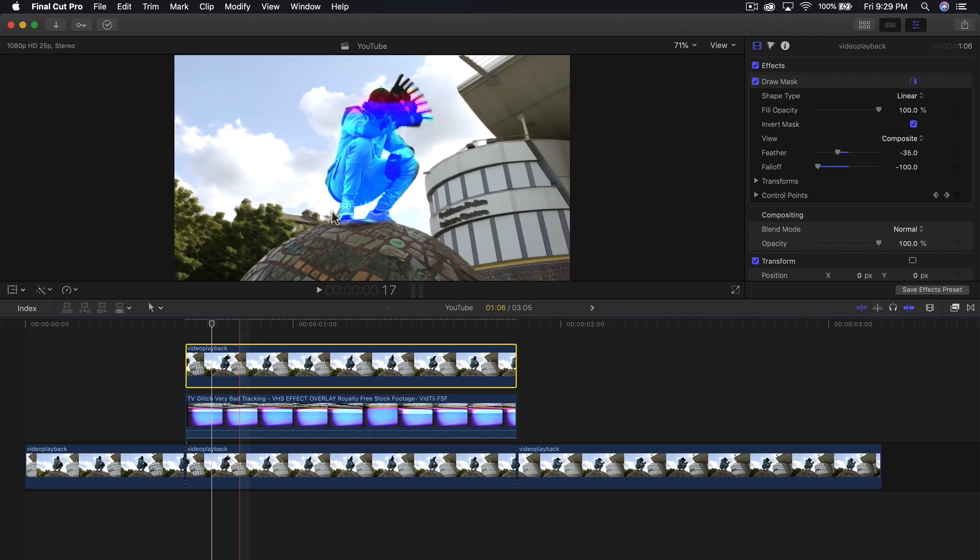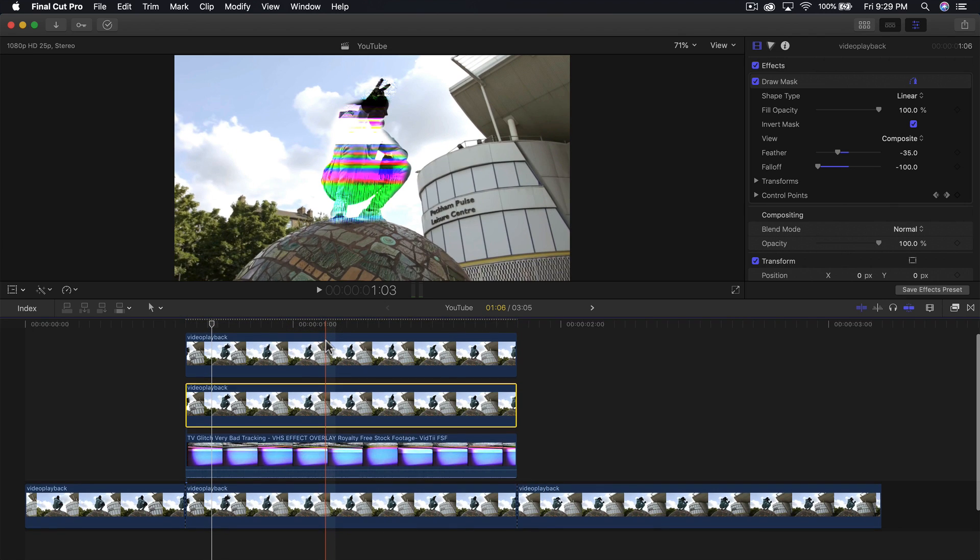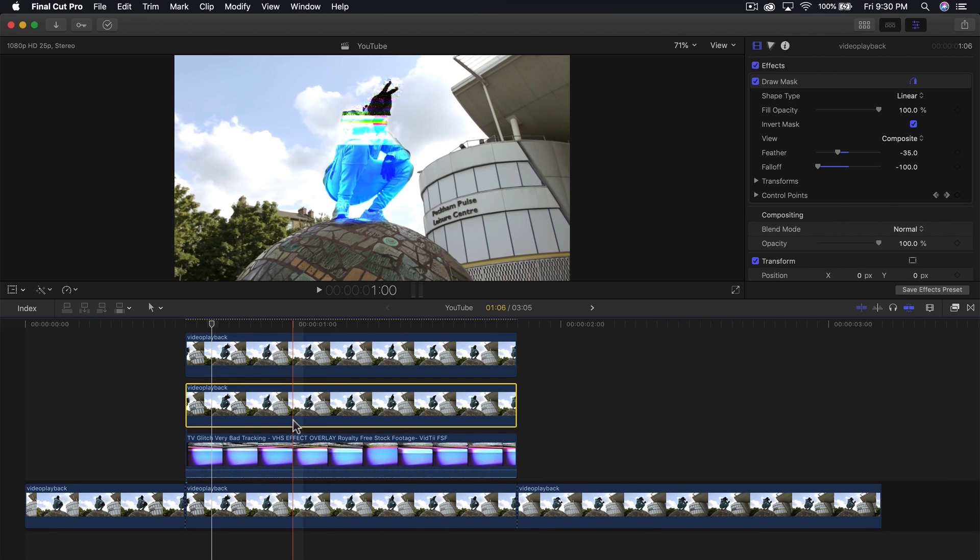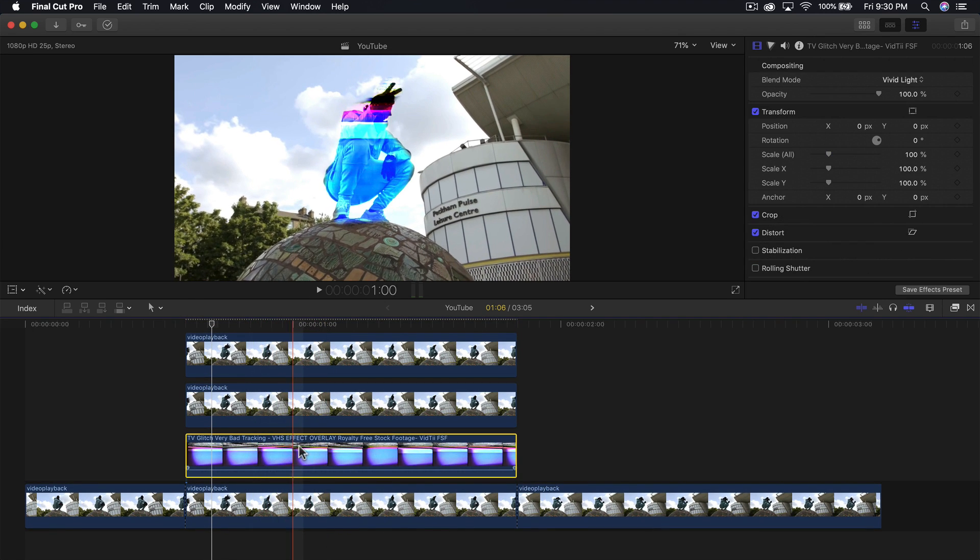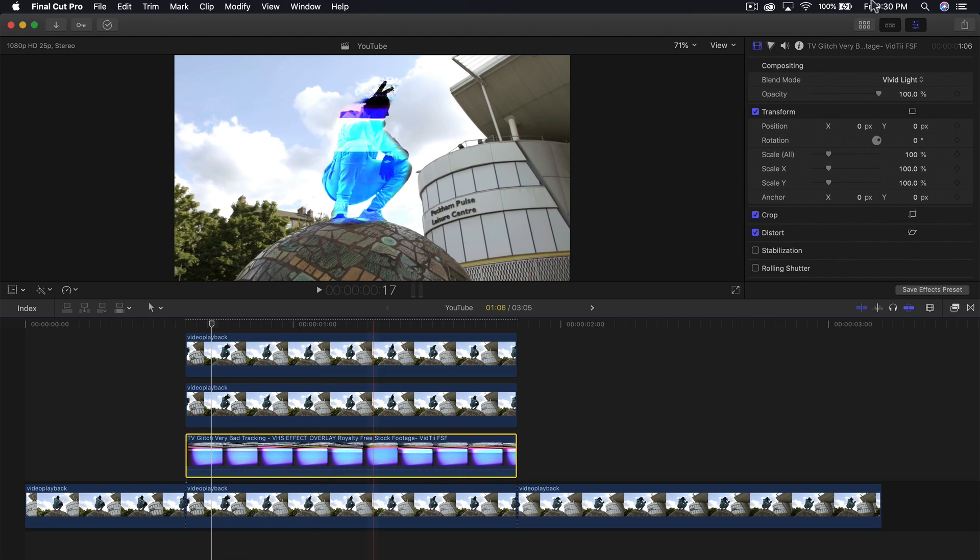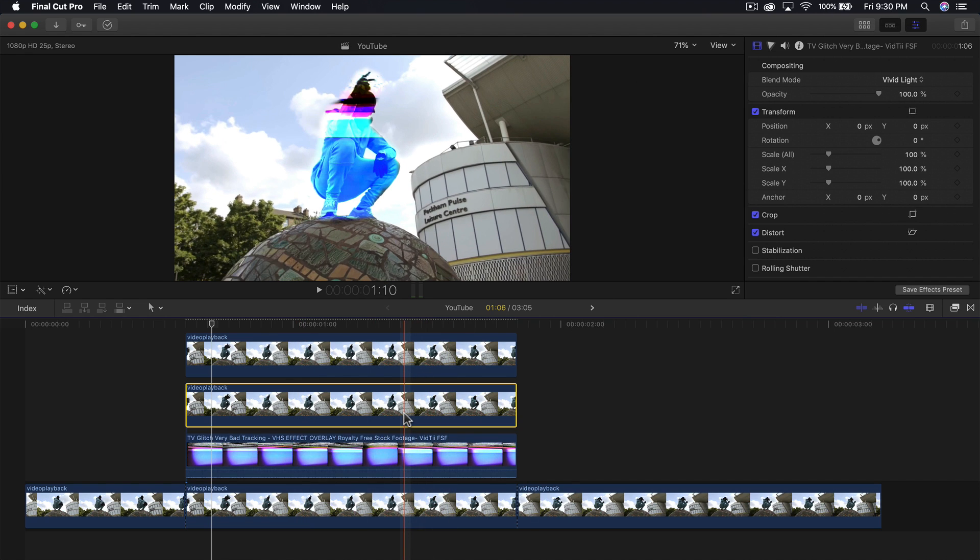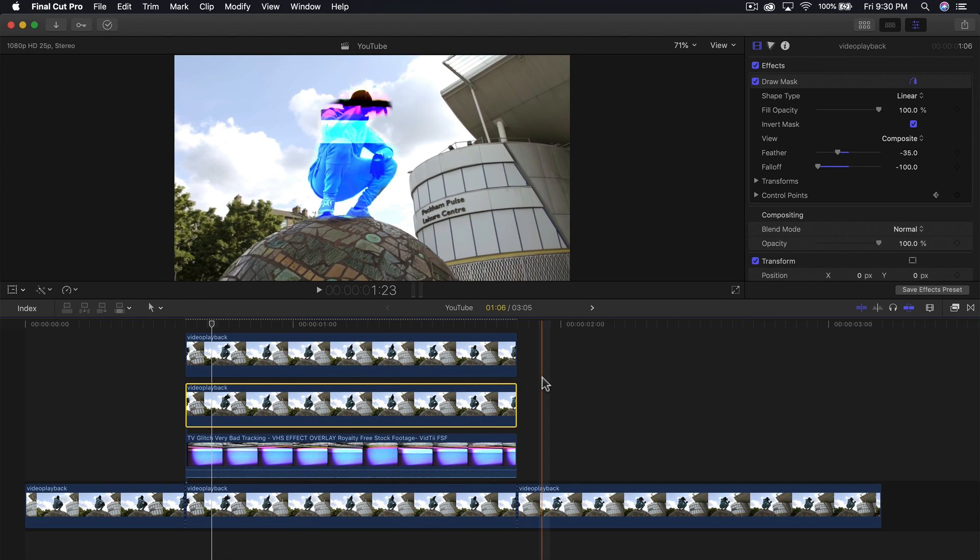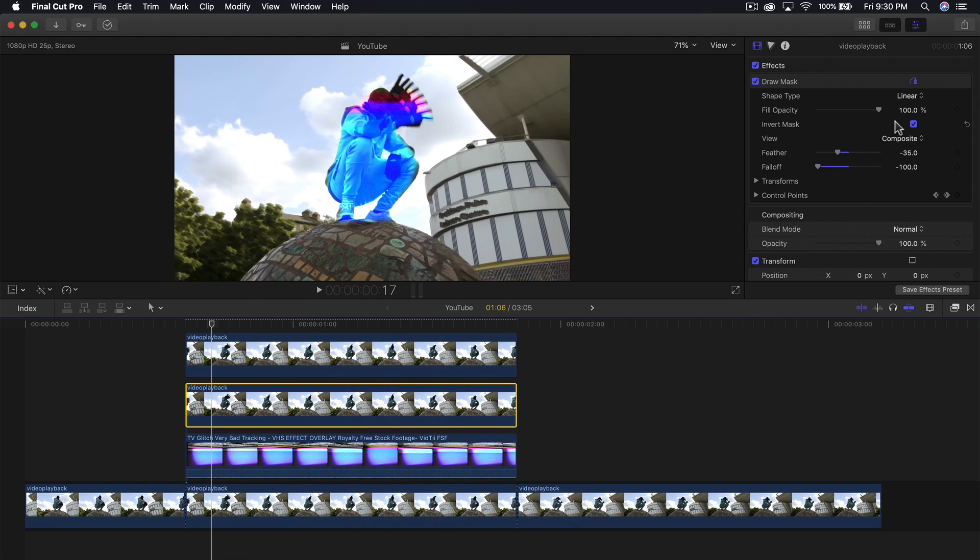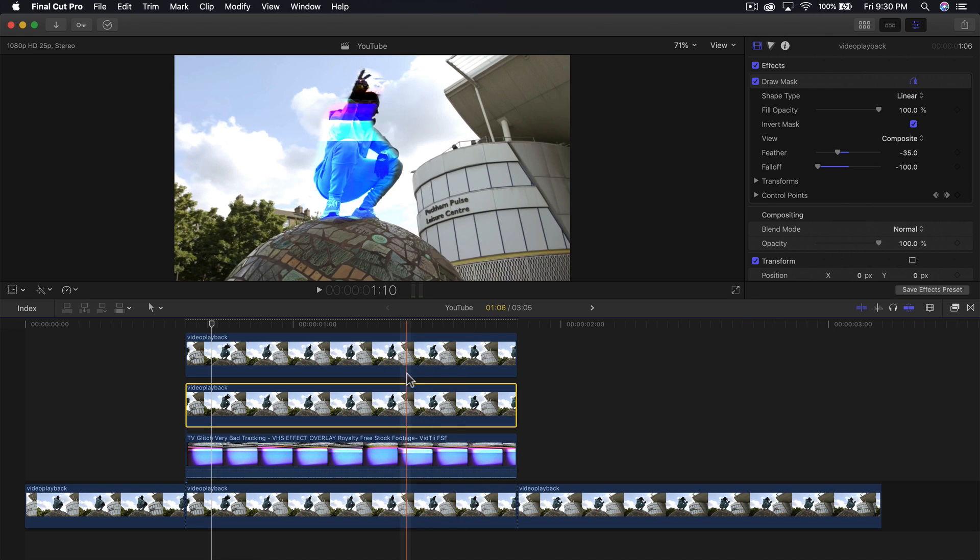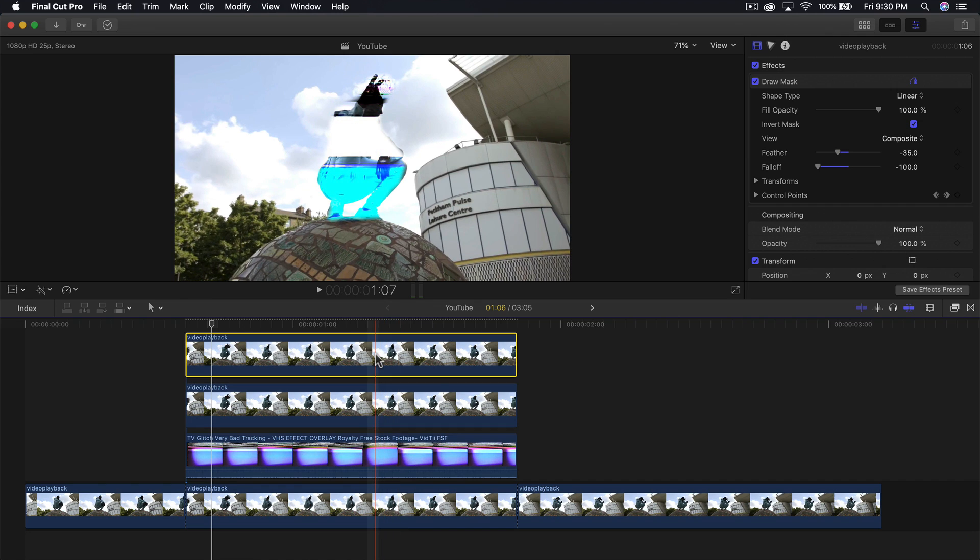From this point, make another copy to create the actual glitch effect. Hold option and drag upwards again. Once you've made the copy, you'll have the main clip on vivid light blend mode, the middle clip with the draw mask, and the top one where we'll add the actual effect.